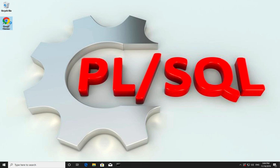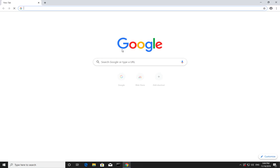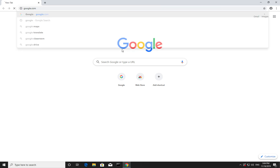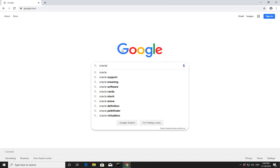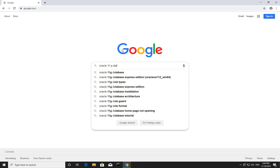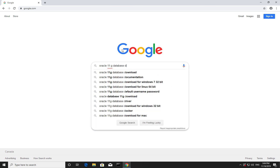For that, what we need to do is go to Google. In my case, I'm installing Oracle 11g database, so let's go to Google and type 'Oracle 11g database download'.